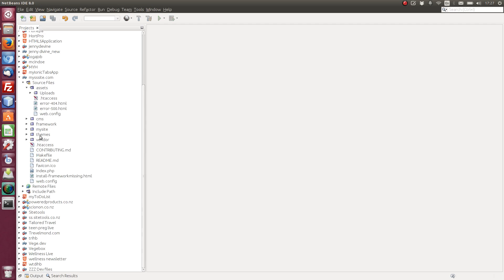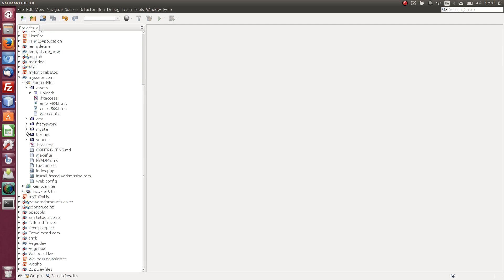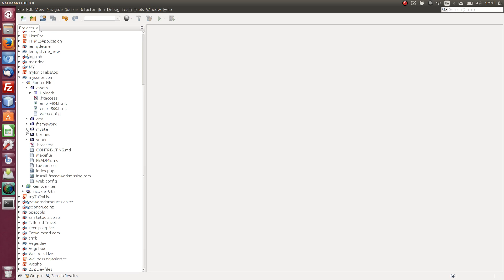And then we've got themes. And we've got simple installed at the moment. My site here. This is where most of our code editing will be done. So there's the models and the controllers there. And that really wraps it up for this first tutorial. I hope that gets you going.